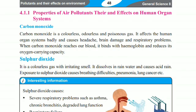Carbon monoxide reaches our blood. It binds with hemoglobin and reduces its oxygen-carrying capacity, which reduces oxygen delivery in our blood.